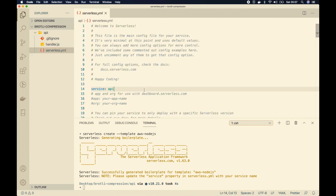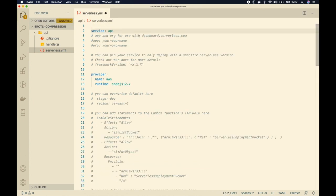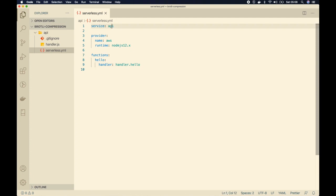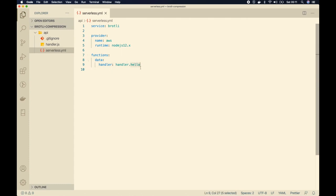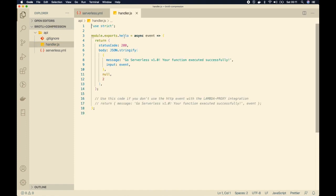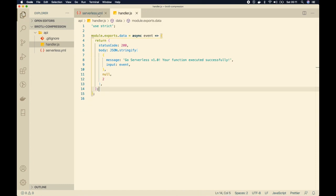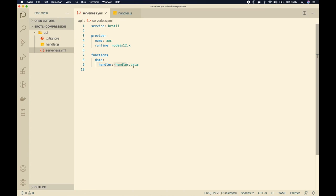I'll go to the serverless.yaml file and clean it up a bit. I'll change the service name to brotli. Under the functions section, I'll change the sample hello function to data, and update the corresponding handler reference to handler.data. In the handler file, instead of hello it should export data. We are going to do the compression at CloudFront, not from the Lambda function itself, so we will have just one function that returns the data.